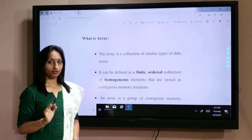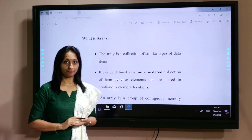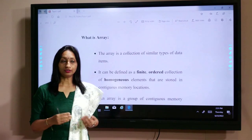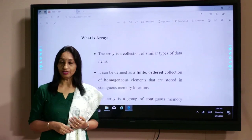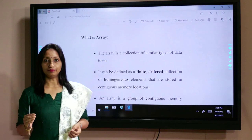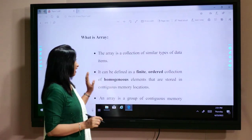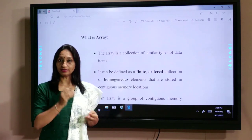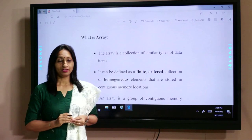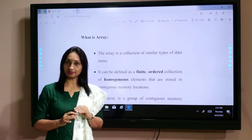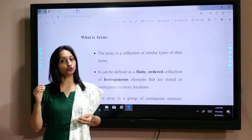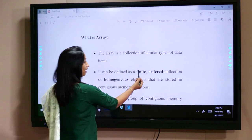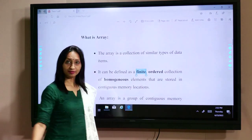First, an array is a collection of similar data types. Basically, there are four data types: integer, character, floating point, and double. In an array, we cannot store one integer, one floating point, and one character together. If we create an integer array, it can store only integer data types; if it is a character array, it stores character data types. The array can be defined as a finite, ordered collection of homogeneous elements.